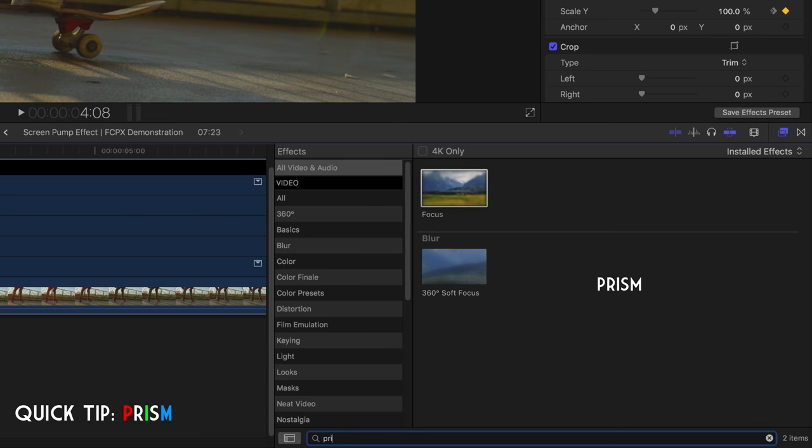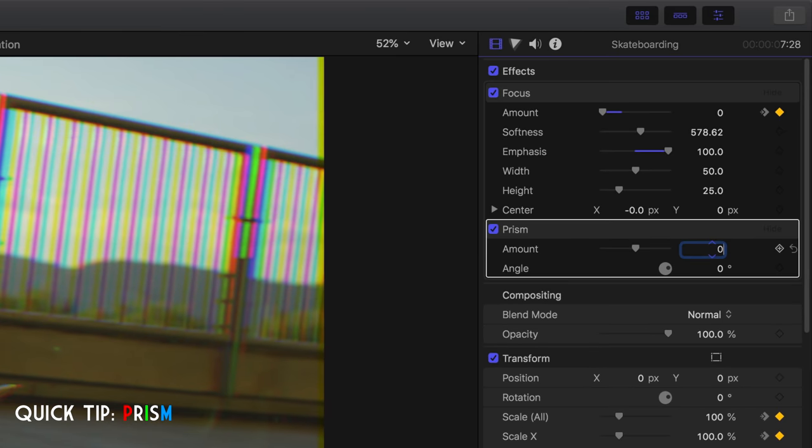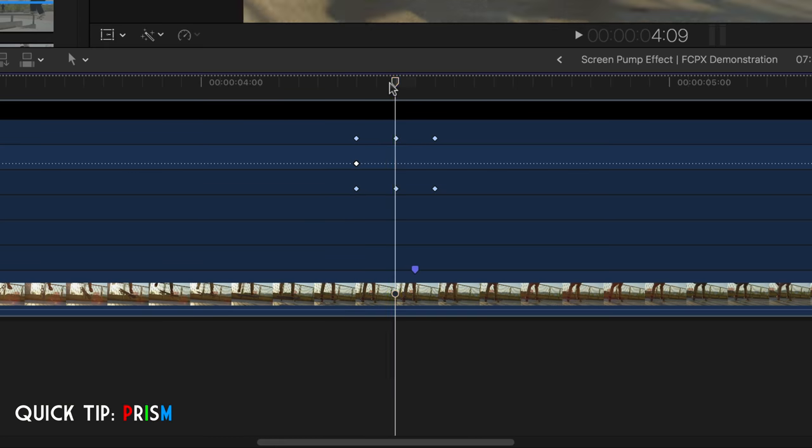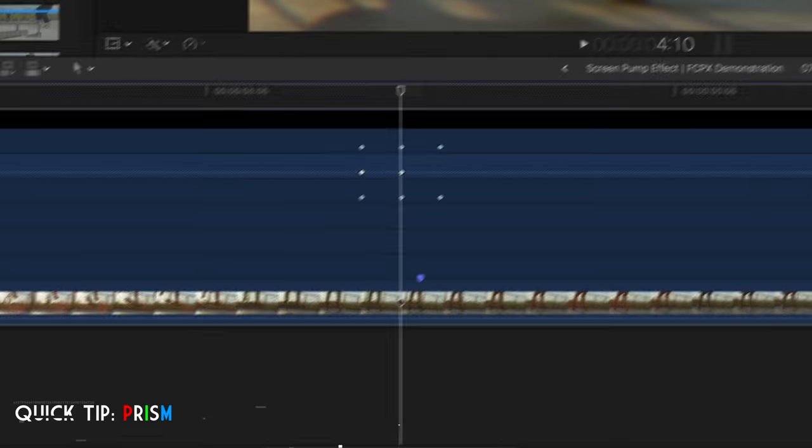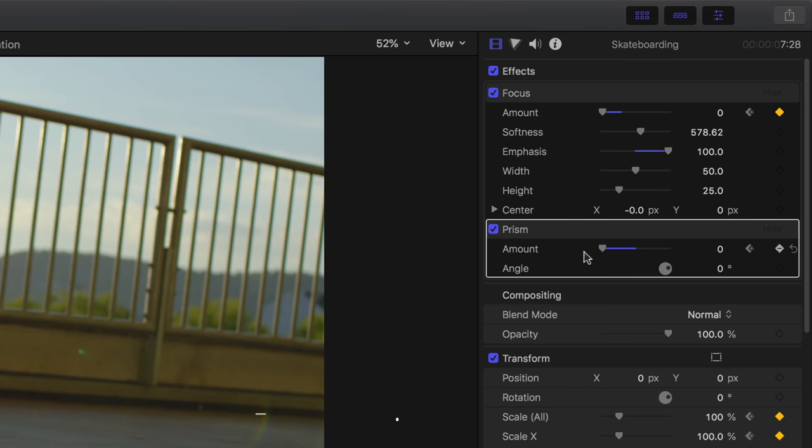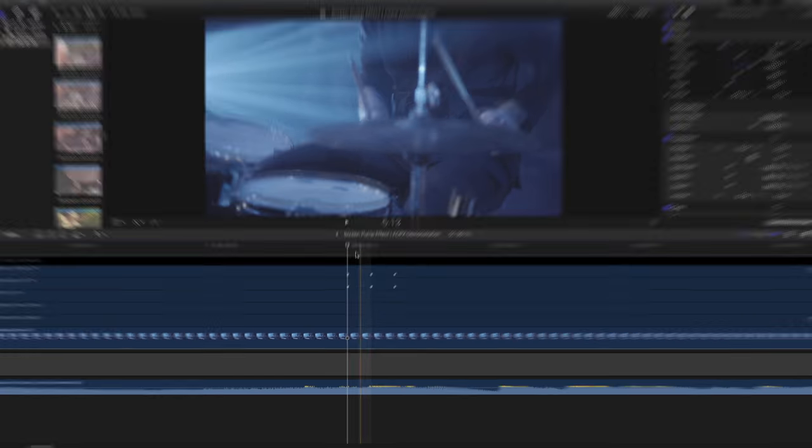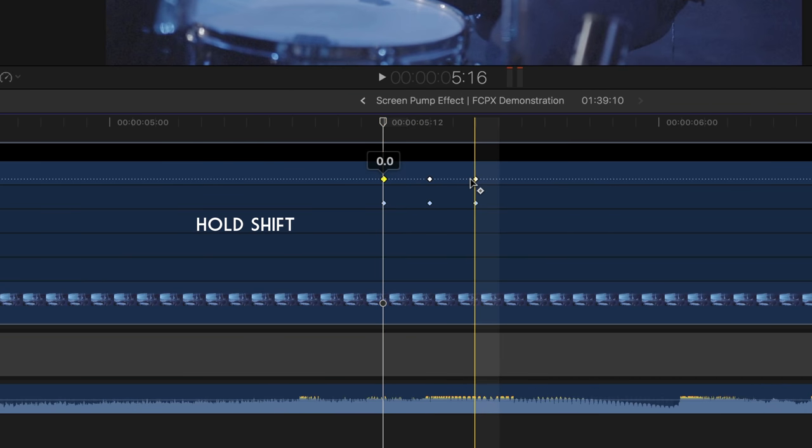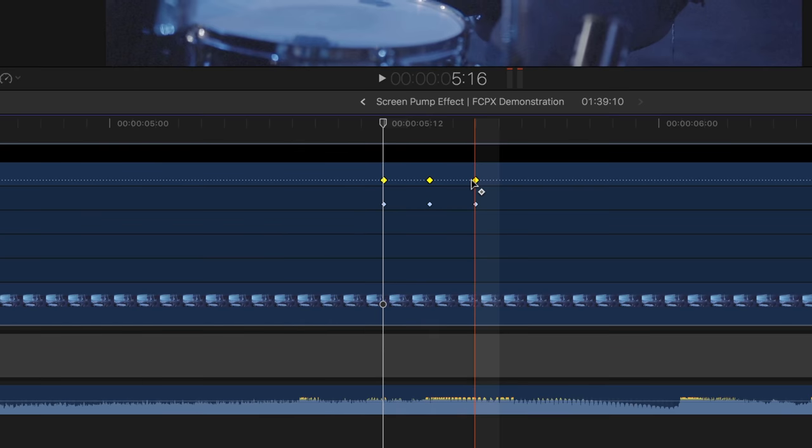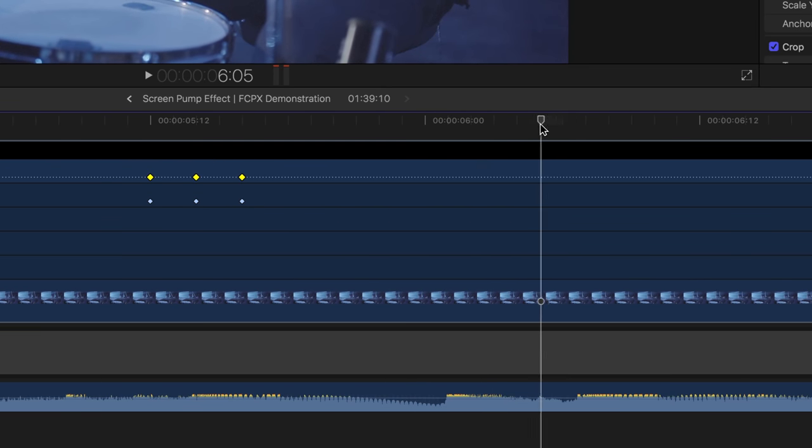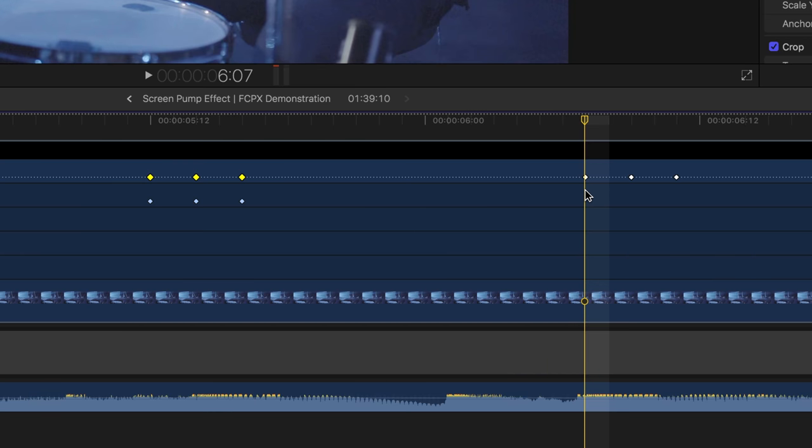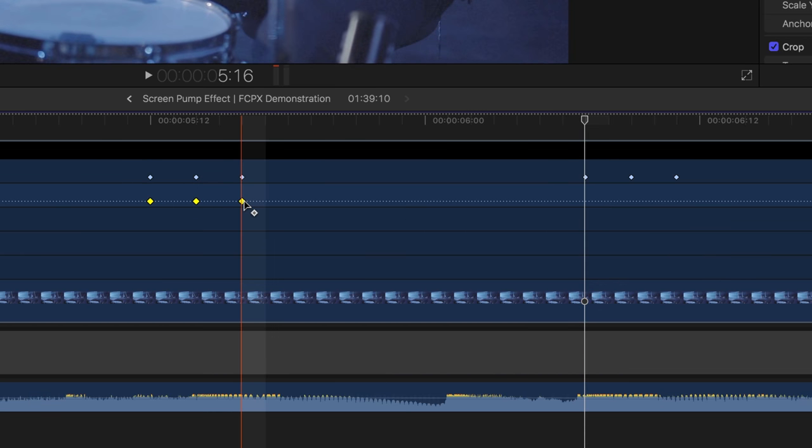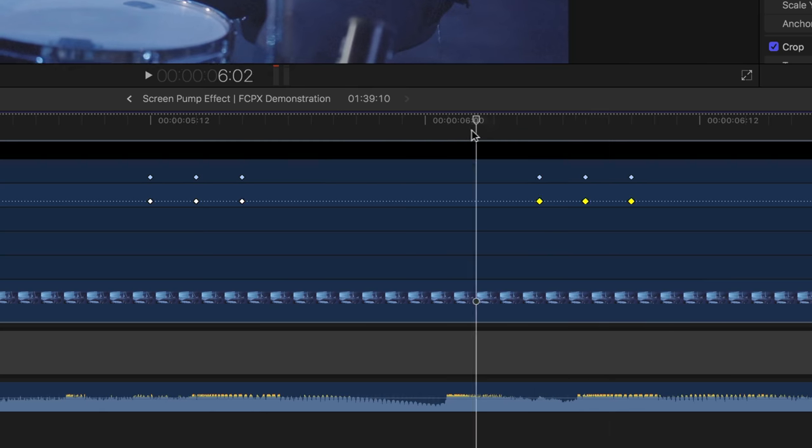To copy and paste keyframes to the beat of the music, simply hold shift, select the first and last keyframe, press option shift and C. Skim over to the next beat of your music, paste the set of keyframes by pressing option shift and V. Once again, feel free to move it around and adjust it accordingly.